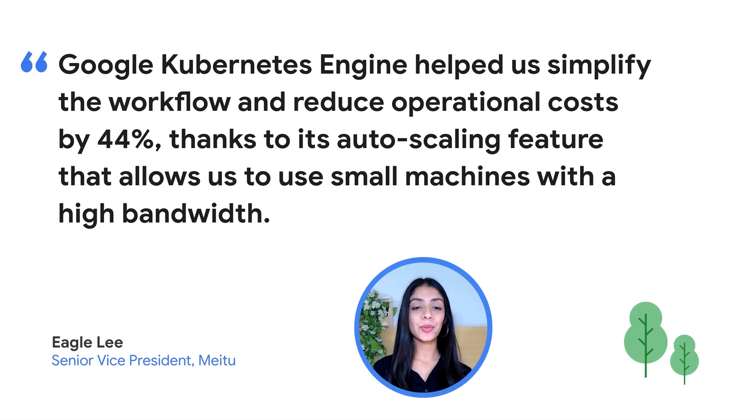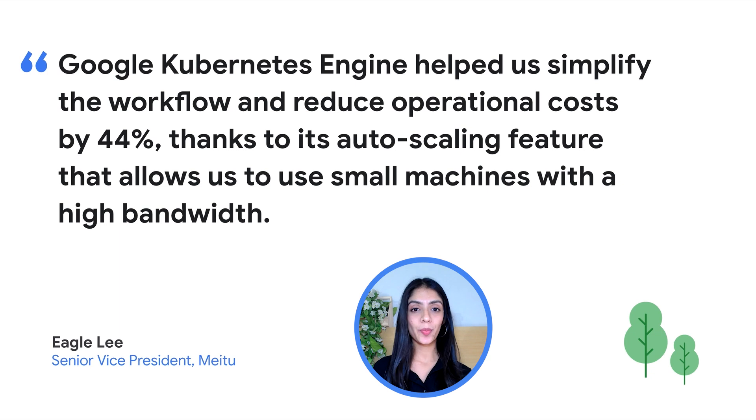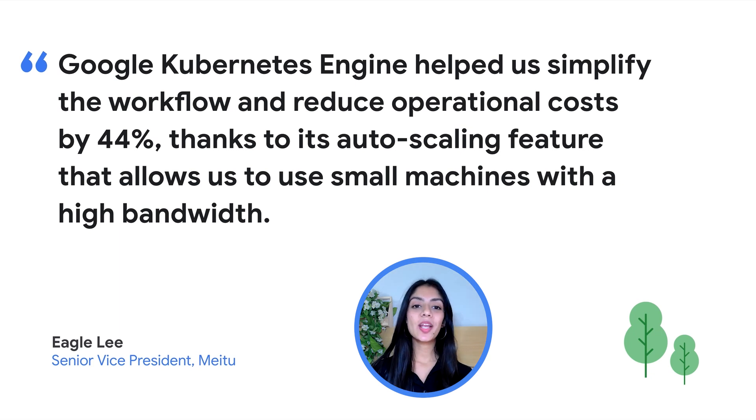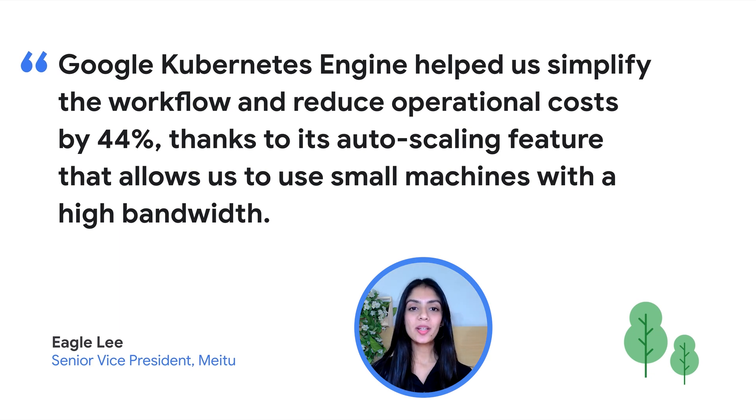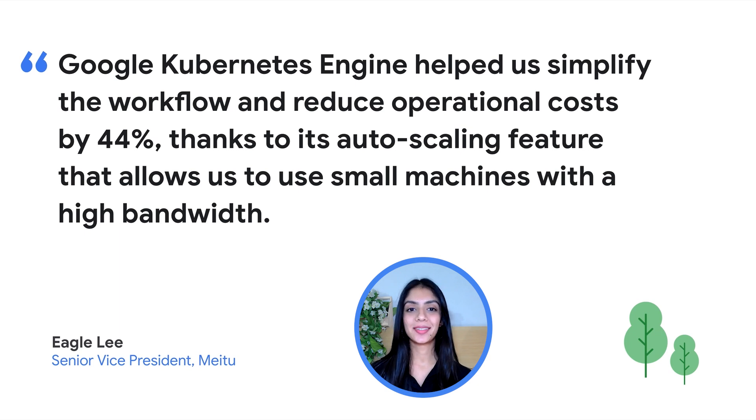The Senior Vice President of Meitu talks about some of the numbers here which I mentioned earlier. They were also able to automate their infrastructure management and be much more productive.